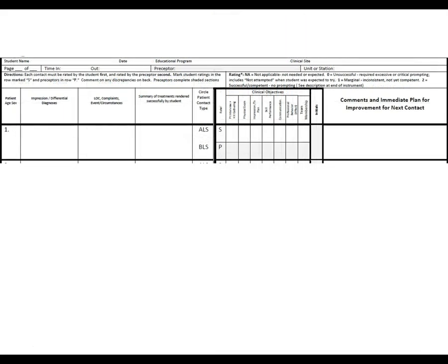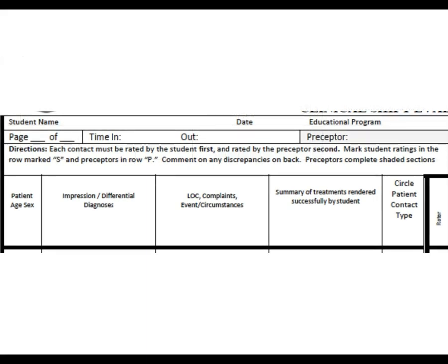Let's go over the details of this form, which are organized into two main sections. You'll need to write very small. Your student name goes in the upper left-hand corner, then the date of your clinical shift, and the educational program — you can simply put JCTC.